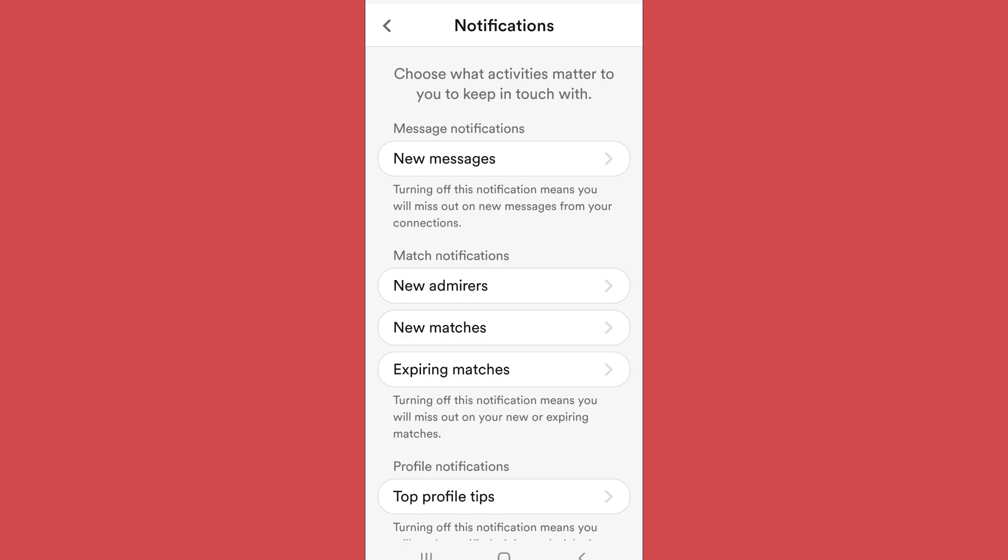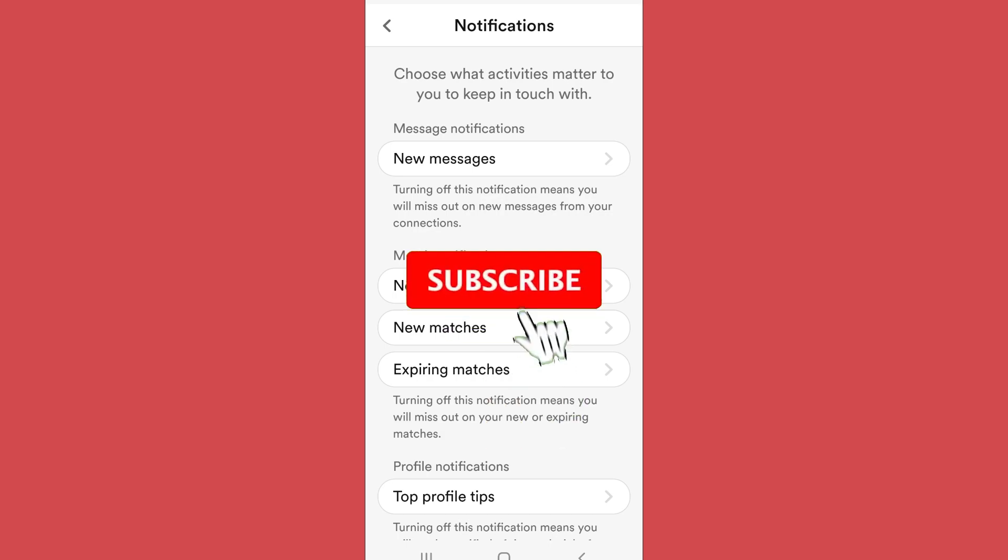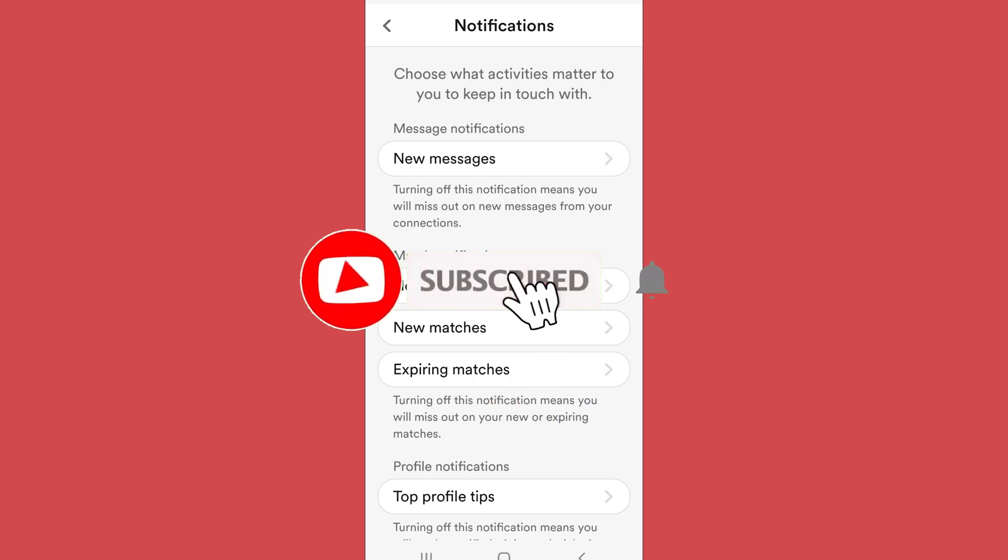That's it for the video. Make sure to leave a like if you found this helpful and don't forget to subscribe to the channel.